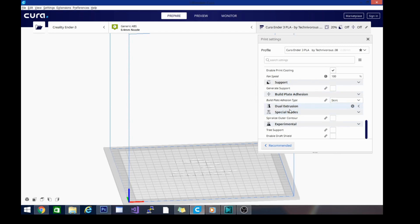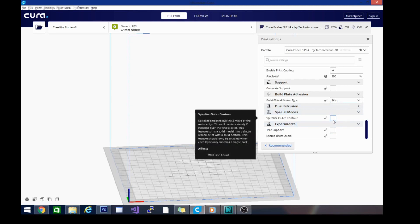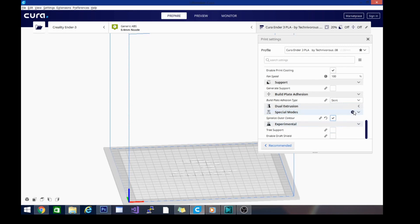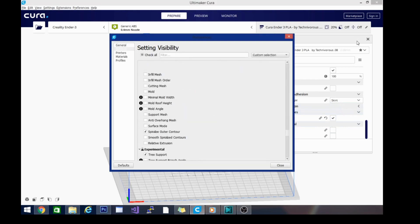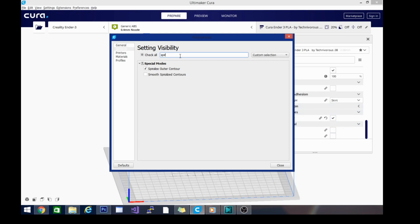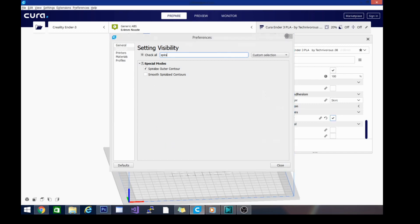We do need to go into special modes and select spiralize outer contour. Now if you don't see this, you can get it by just going into the settings and typing in 'spiral'. You can also turn on the setting to smooth spiralize contours. I like to leave that off.